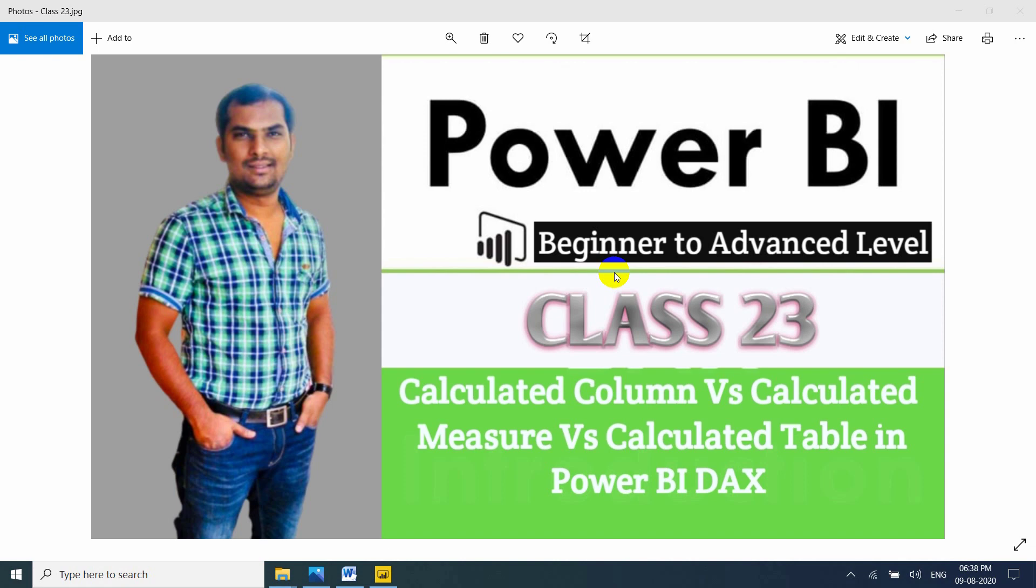These are the three types of calculations available in Power BI DAX functions. If you are watching first time a video, please subscribe and like my channel and also share with your friends. Because in this channel, I am providing complete training of Power BI from beginning level to advanced level and also interview questions, real-time project explanation with scenario-based monthly updates.